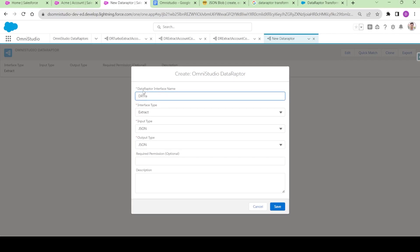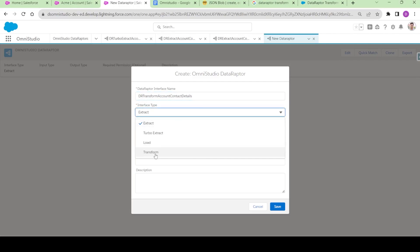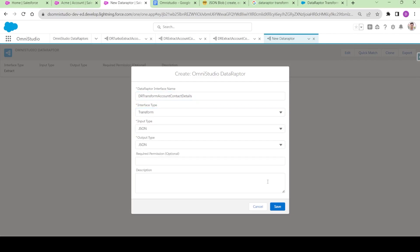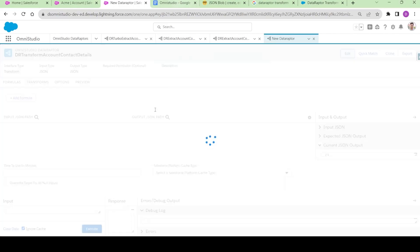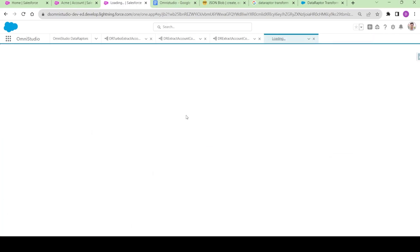I'll name it 'DA Transform Account Contact Details' and here the interface type should be 'Transform'. I'll click on Save — that's all that's needed.